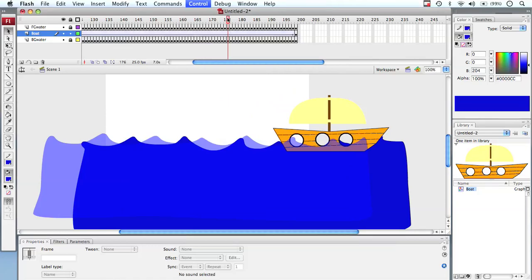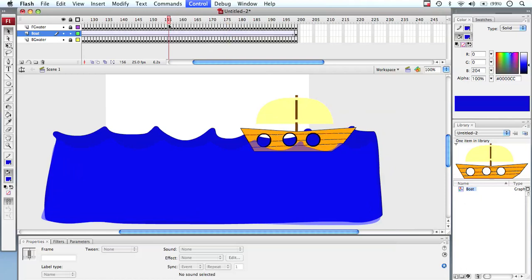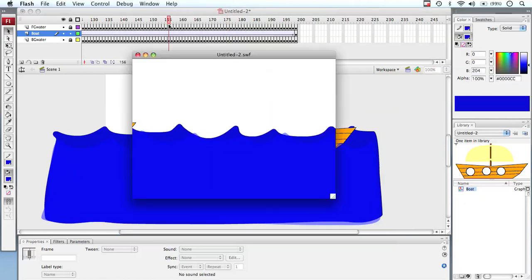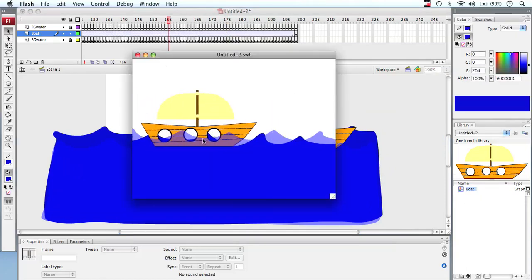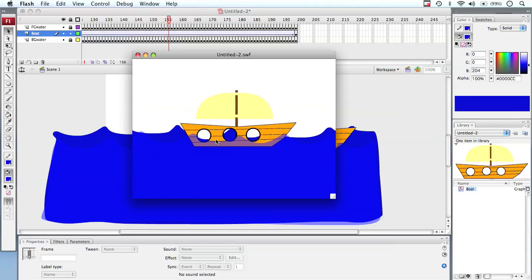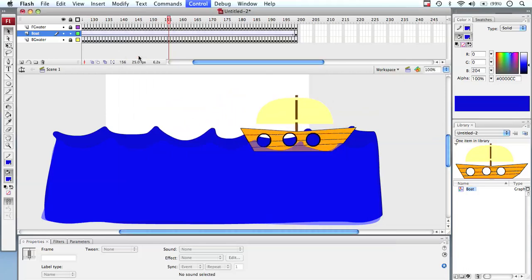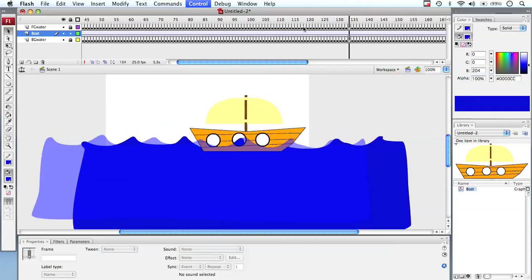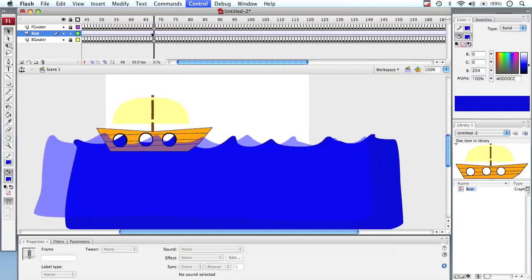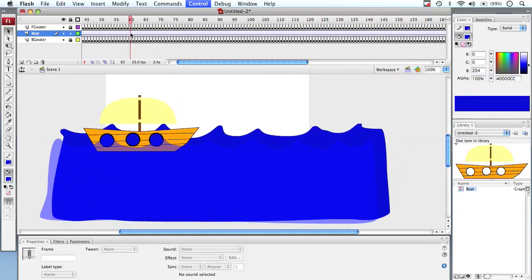And we can actually change this because a boat wouldn't travel through waves in a straight line. A boat doesn't travel through this sort of water without moving around. So what we're going to do is alter how the boat moves around. And we can do that by bringing our playhead right back to maybe here, and we can insert a keyframe at frame 60 by going F6.